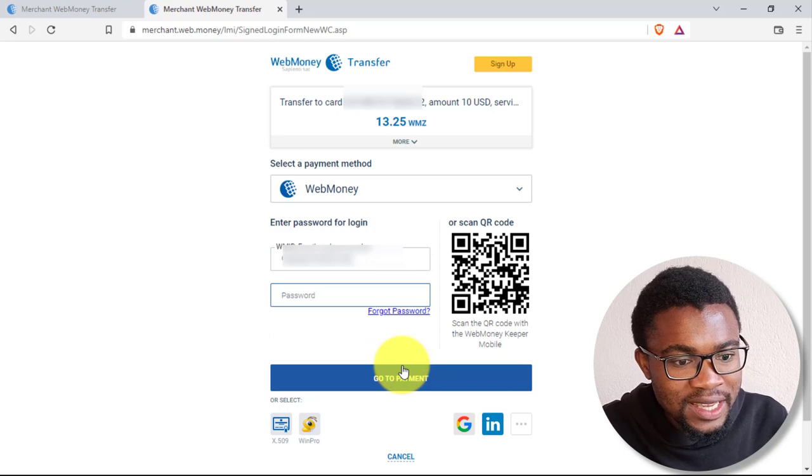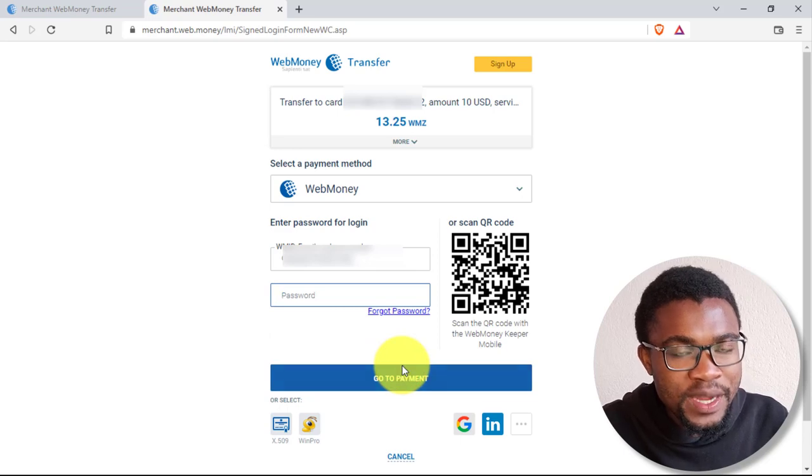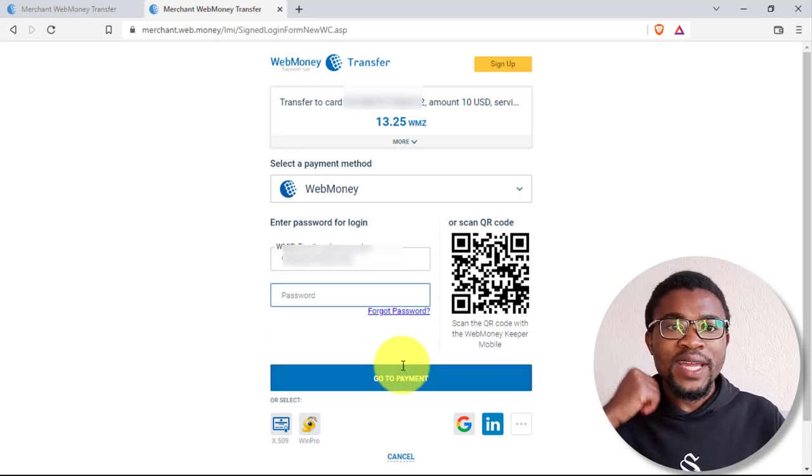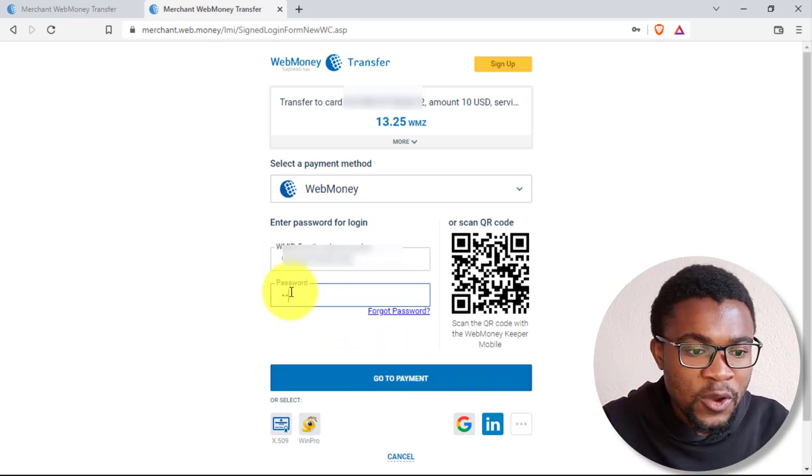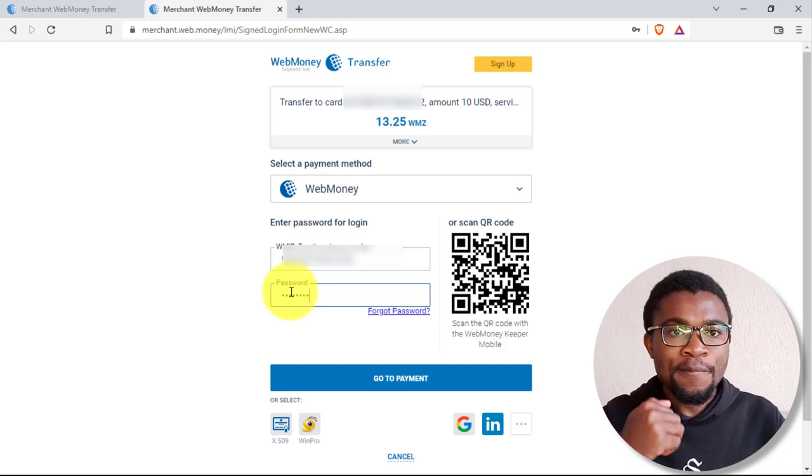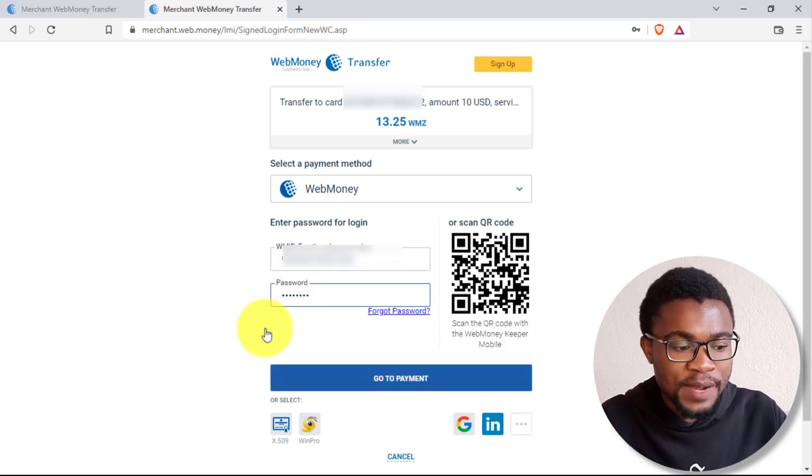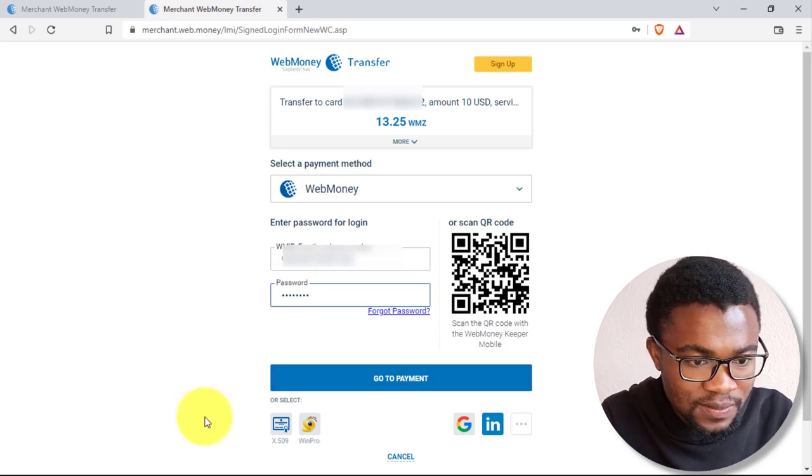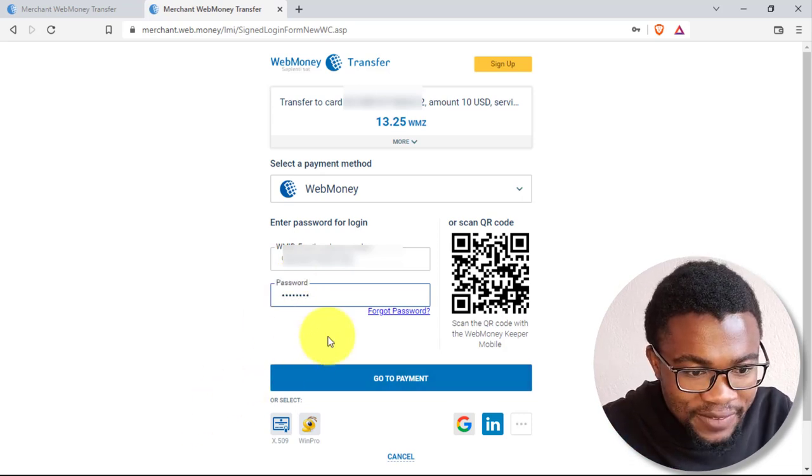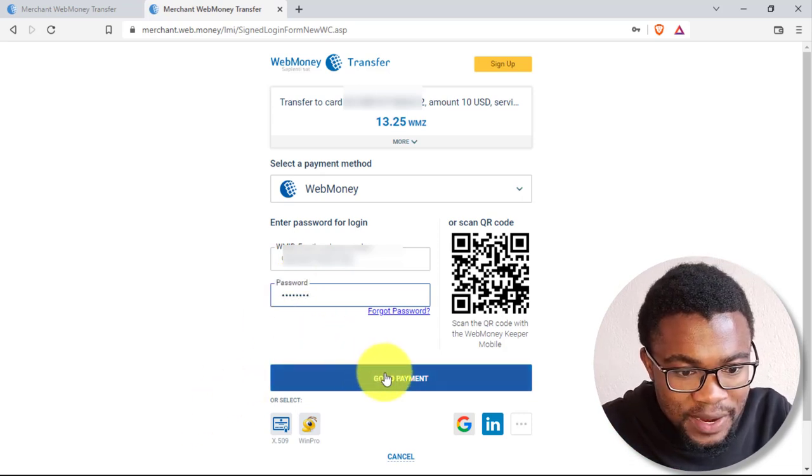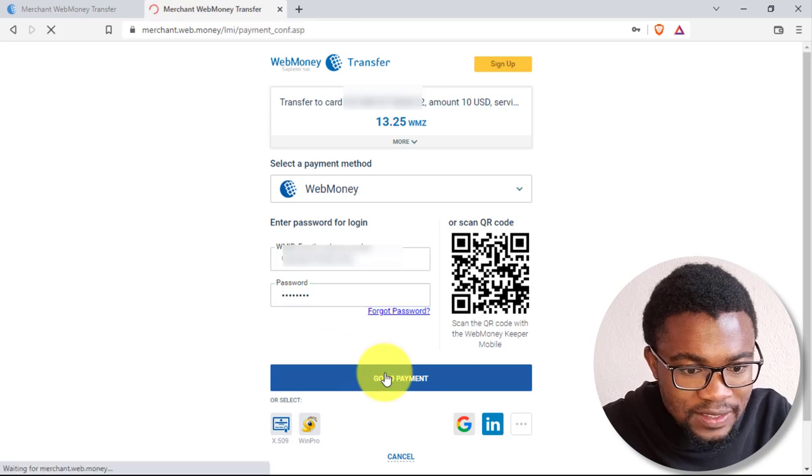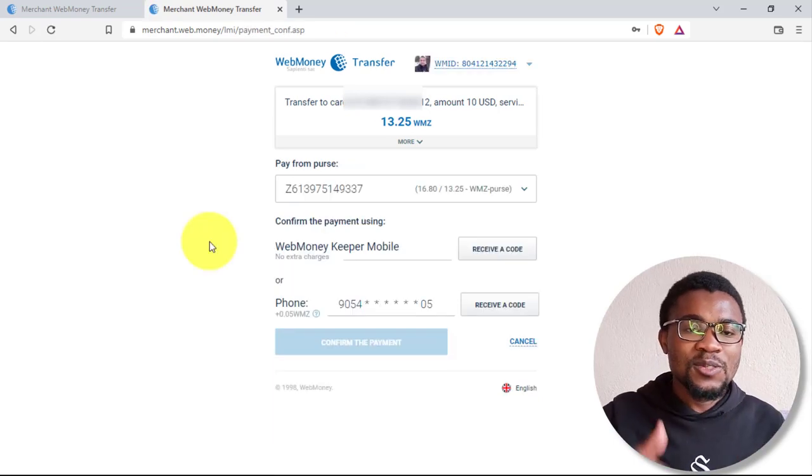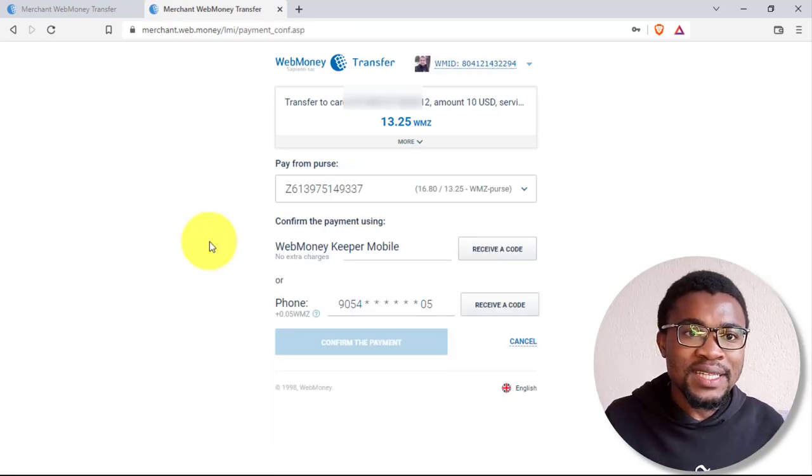Then here, you'll be required to enter your account password. So I will go ahead and enter my WebMoney account password. After that, you need to come and press again on go to payment.